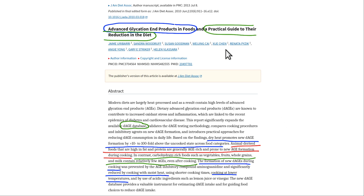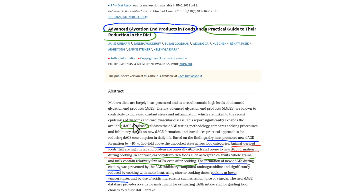This is just to show you a paper. It's called Advanced Glycation End Products in Foods, Practical Guide to the Reduction in Diet. The nice thing about this paper is a big dietary AGE database, so you can scroll through it.